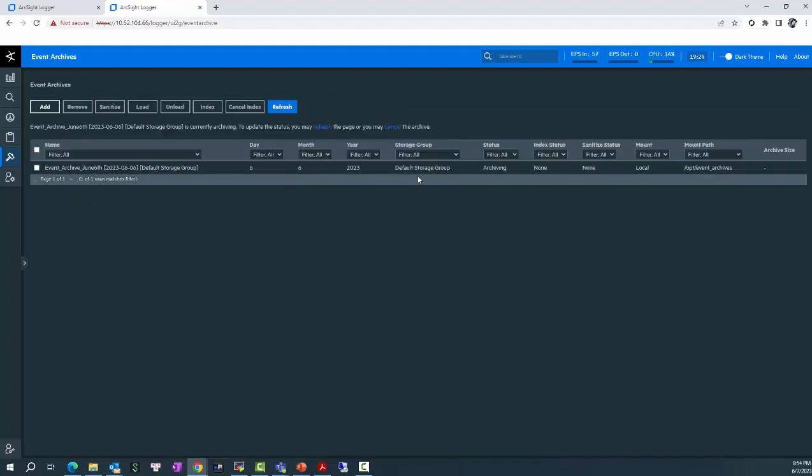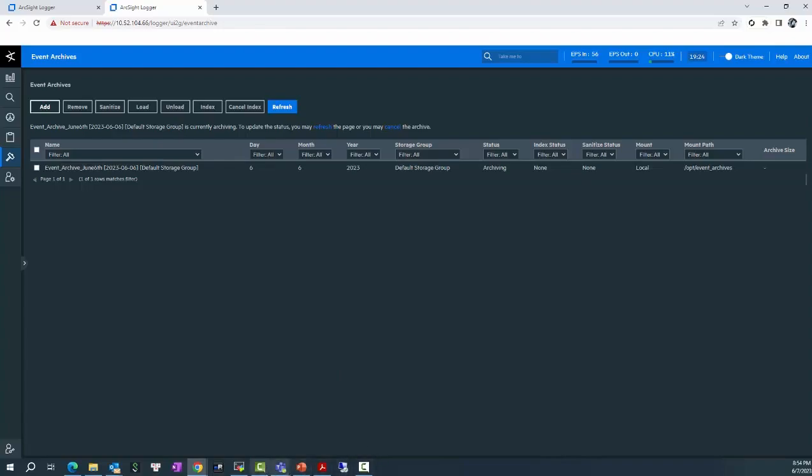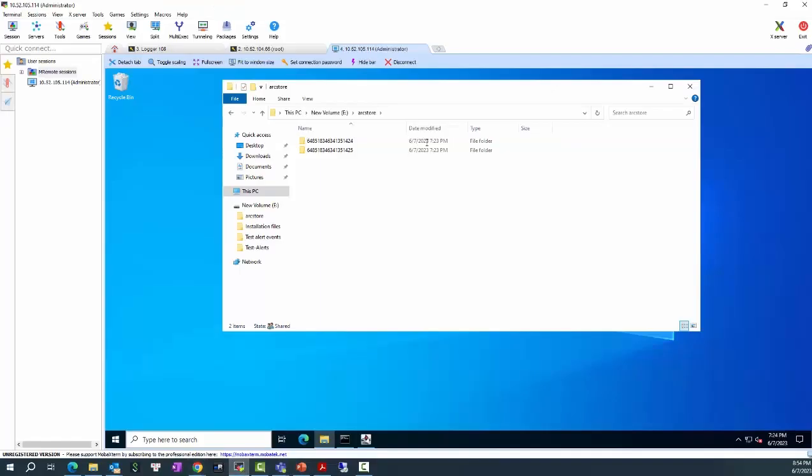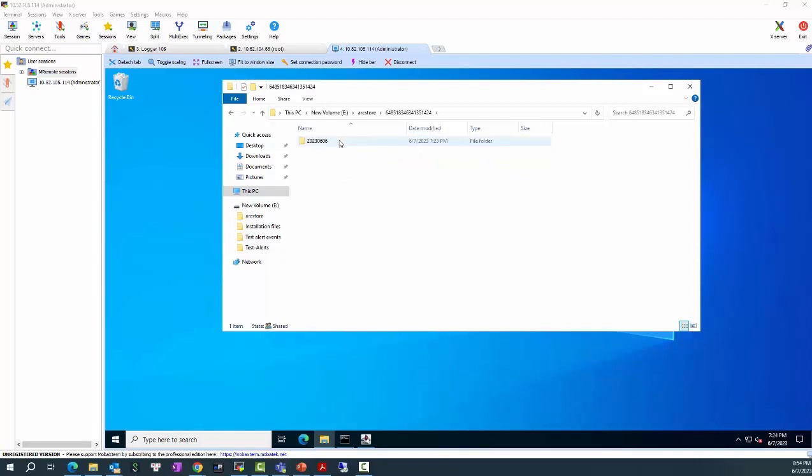Okay. If everything is fine, then you will see the event archive is having status archiving here. And if you go to the artstore, then you will see there are two subfolders for default storage group and internal event storage group that's created in this folder.